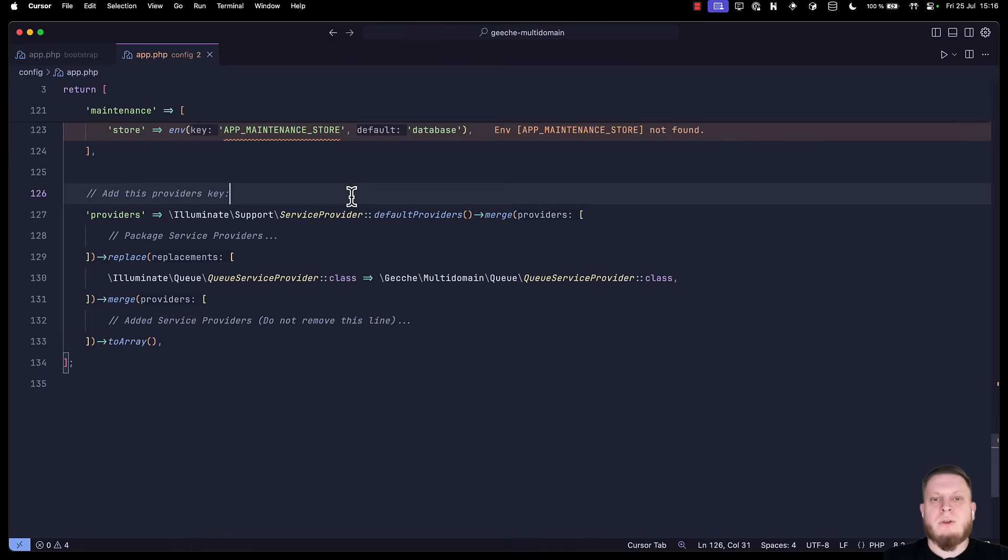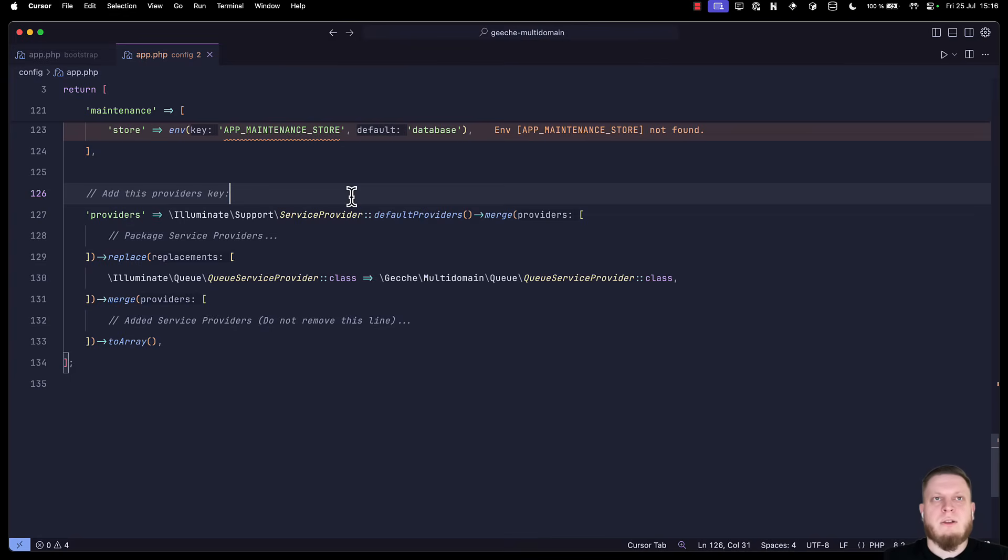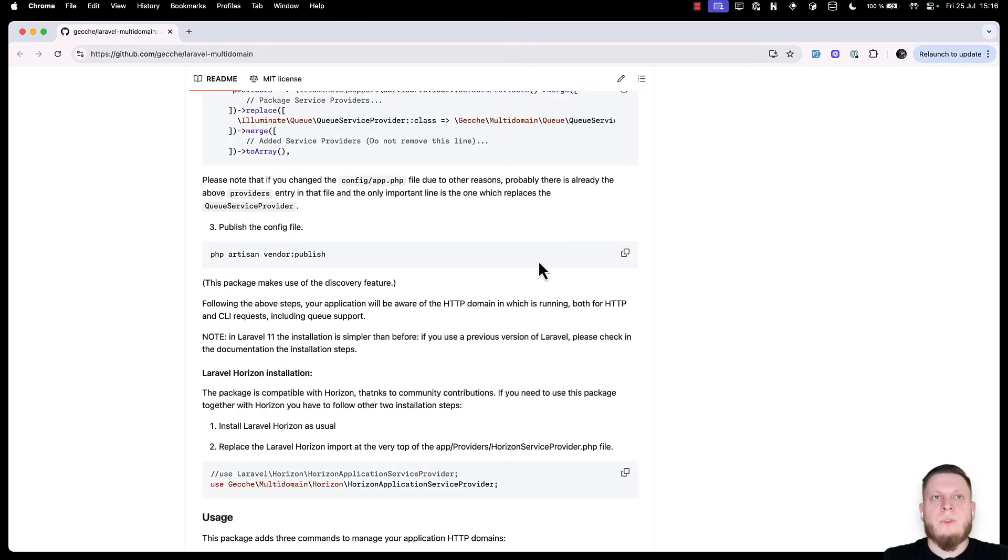Next we have to go into our config app.php file and register providers. These providers will handle the logic behind our domains. More on that later.